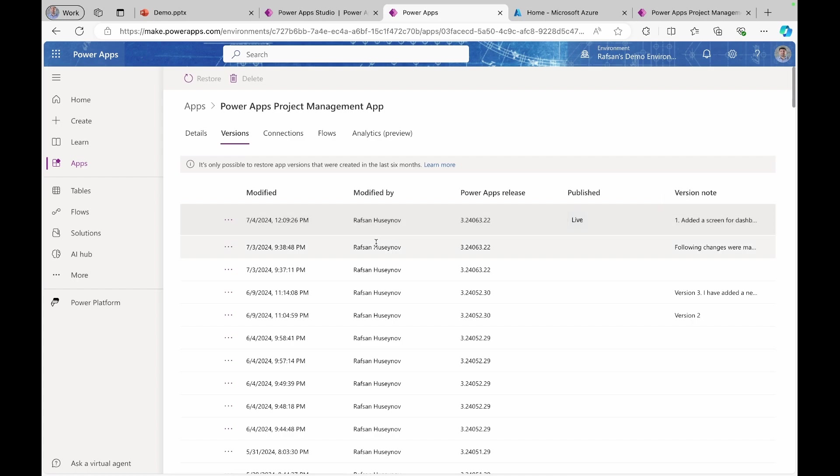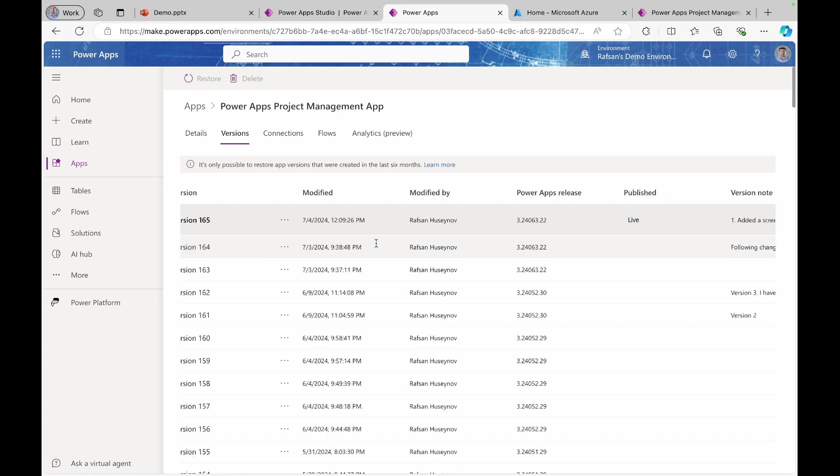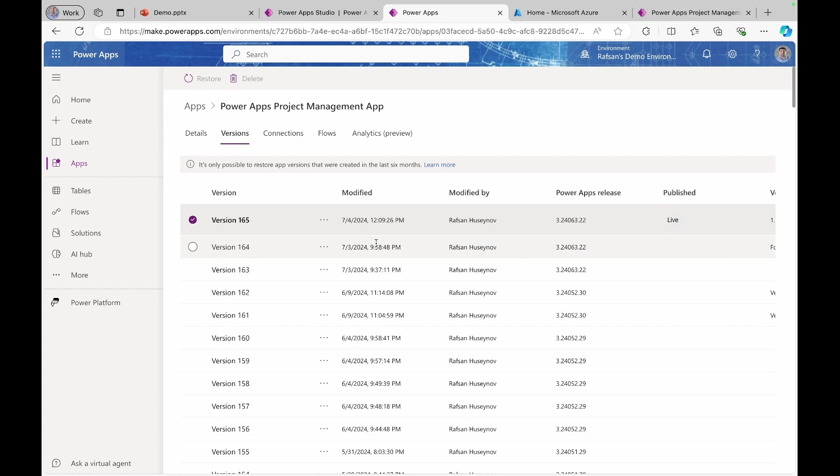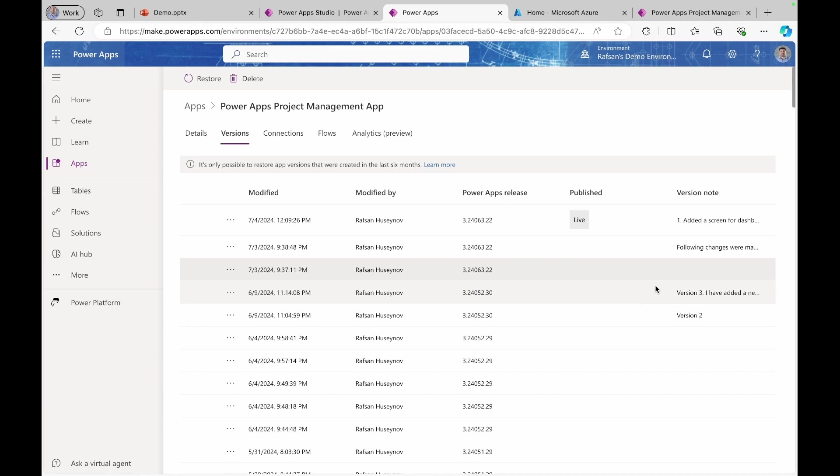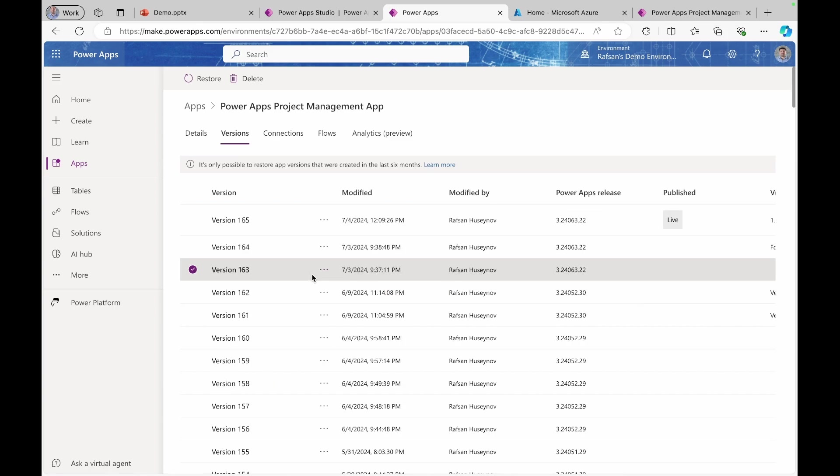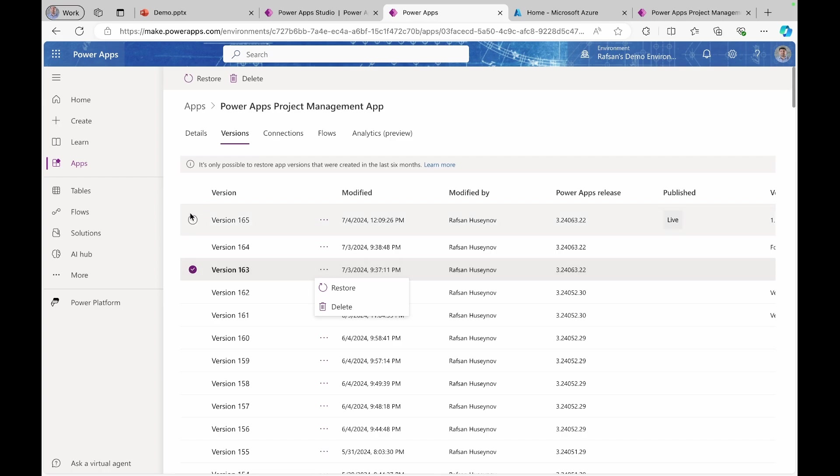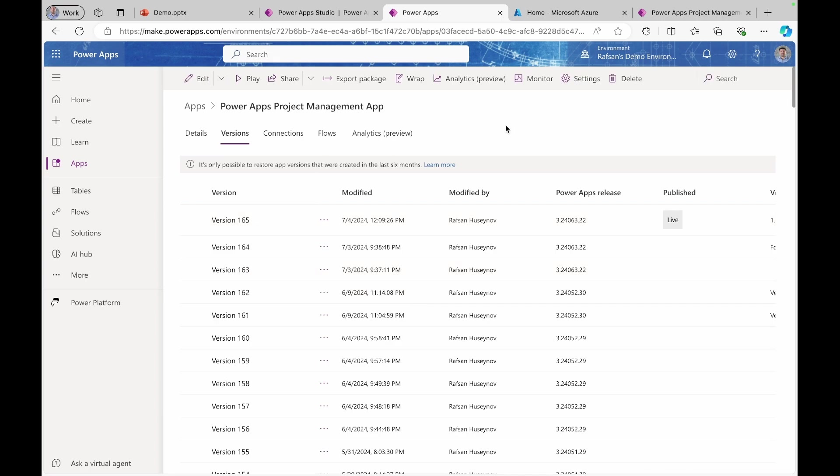So this is very important because in the future, if you have any problem with the current version, you can come back here and select any version. You can see the notes that what increments you added or what edits you made, then click this and restore. Restoring this version basically will create a new version on top of version 165 and it will be version 166. But keep in mind that you can only restore app versions that were created in the last six months.